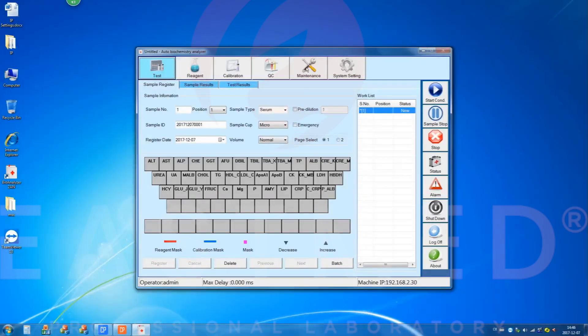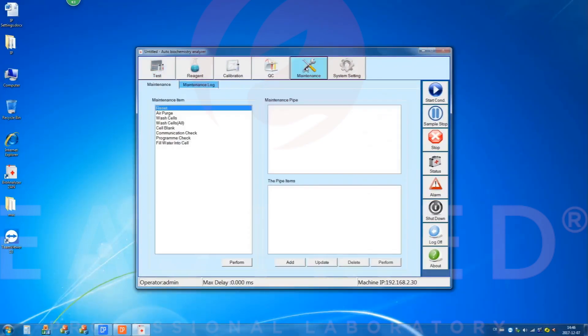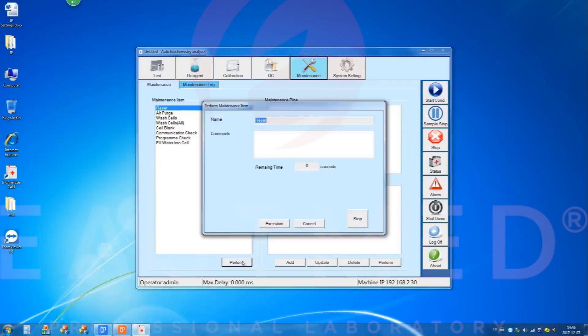Click to enter maintenance and execute the reset function. All moving parts of the instrument will be reset. Check if all functions are working properly.